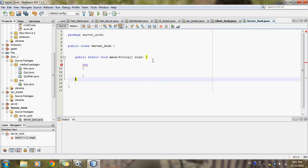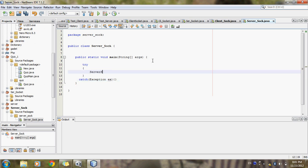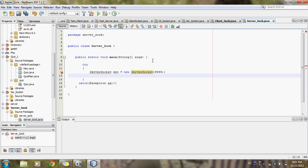Here I will use the try-catch block for accepting data which will come from the client, with the catch exception handler and exception variable. Inside the try-catch block I will write ServerSocket with a variable name, using the new operator to call the object, and pass the port number as the only parameter.